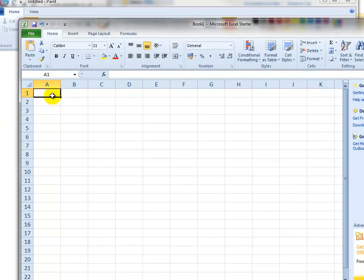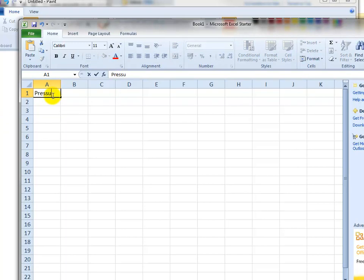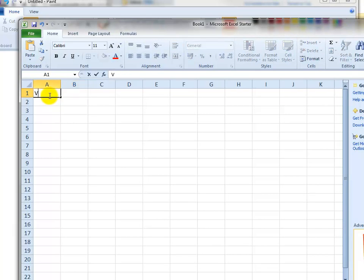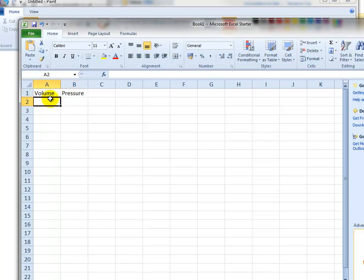In the first column we'll have volume and pressure. I'll do that the other way around, makes more sense because we know the volume before we know the pressure. As you can see I'm doing this on the fly.